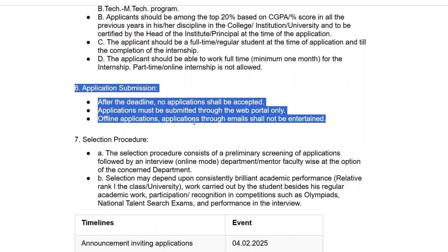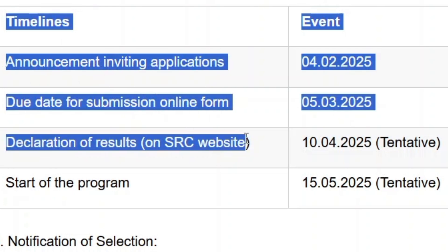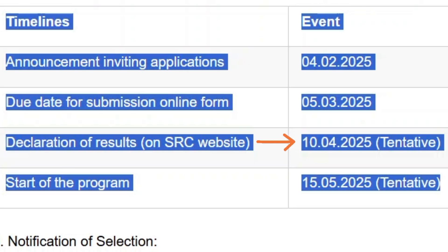The selection process consists of an initial screening based on academic performance and achievements, followed by an online interview with the concerned department. The results will be announced on April 10th, 2025, and this is tentative. The internship is set to start from May 15th, 2025.